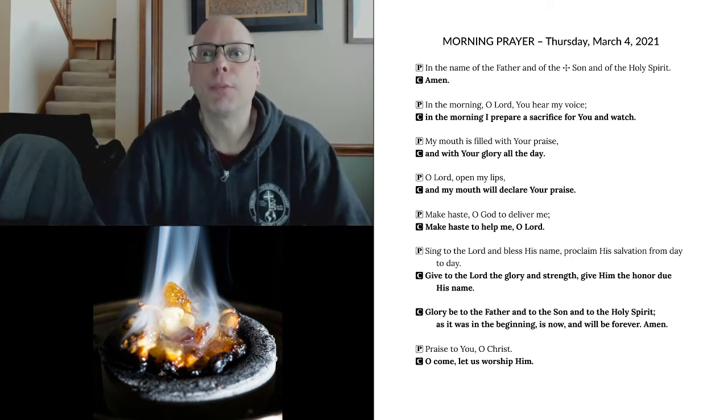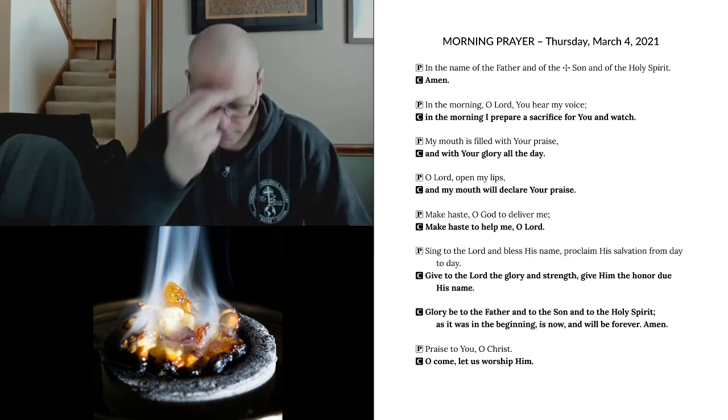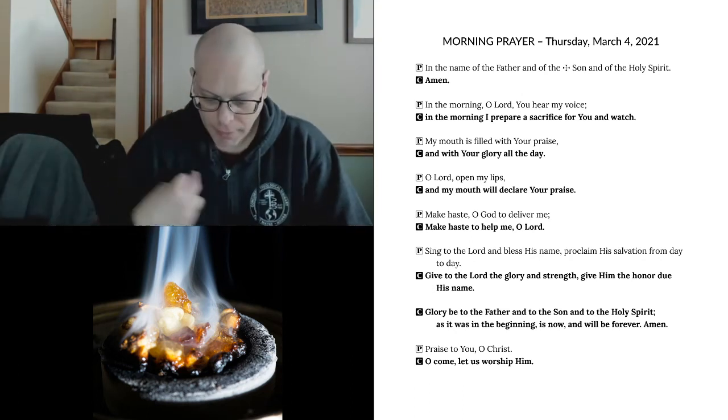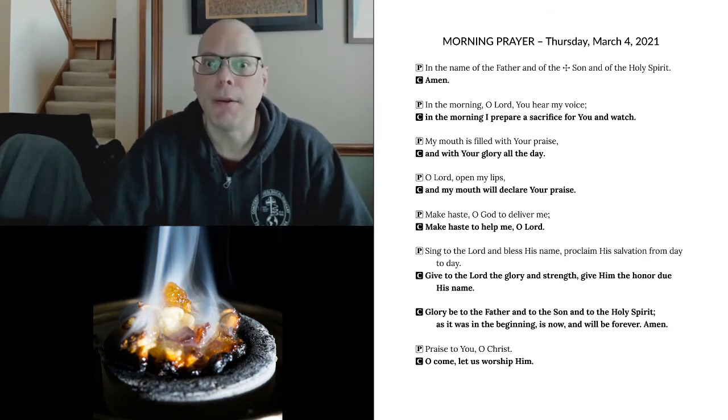Good morning and welcome to Morning Prayer for Thursday, March the 4th. Father, and of the Son, and of the Holy Spirit. Amen.